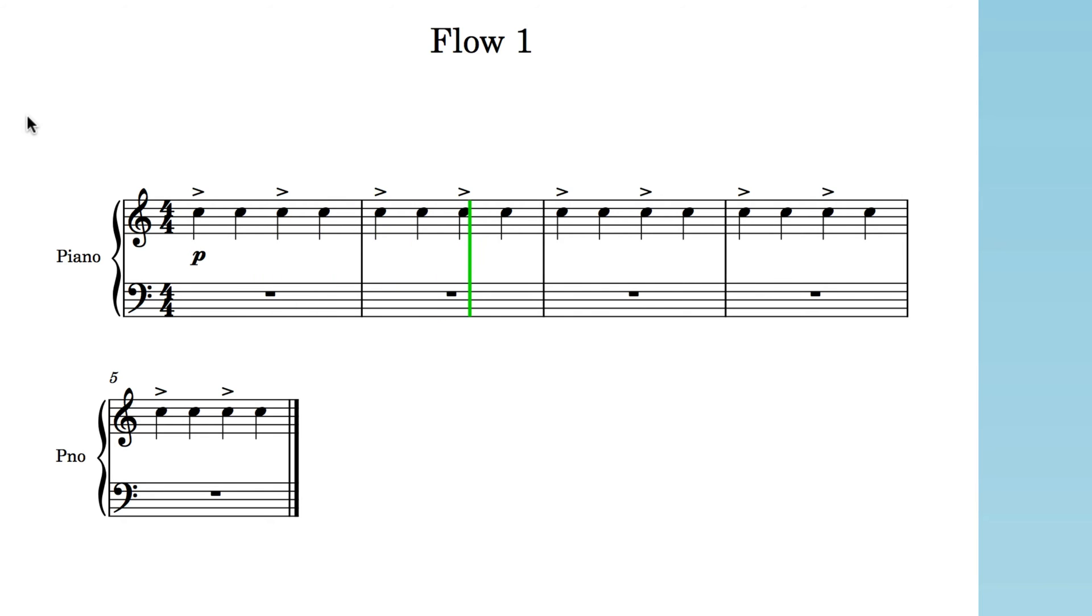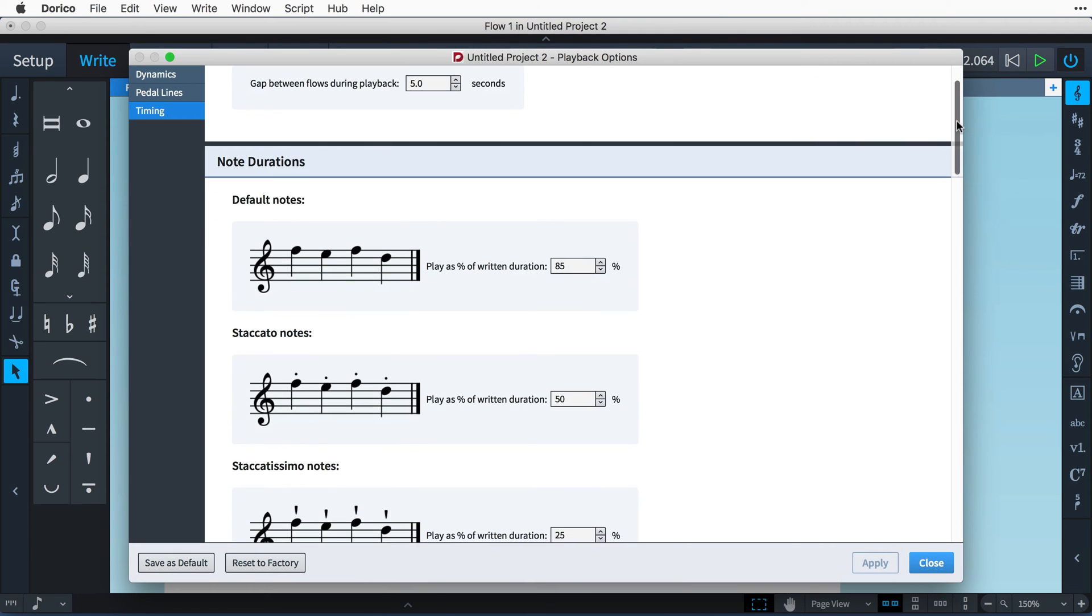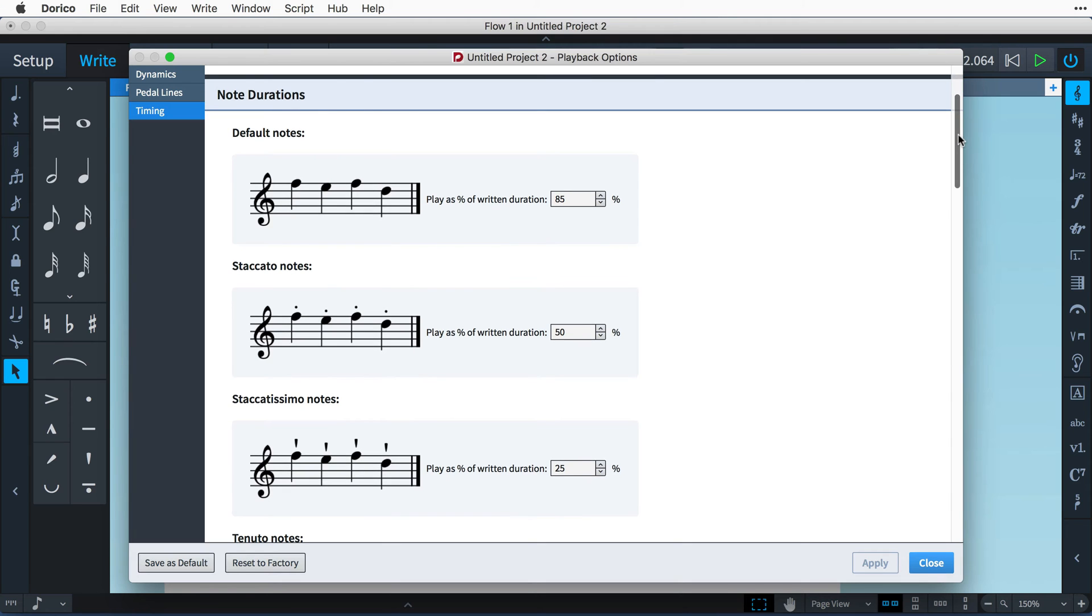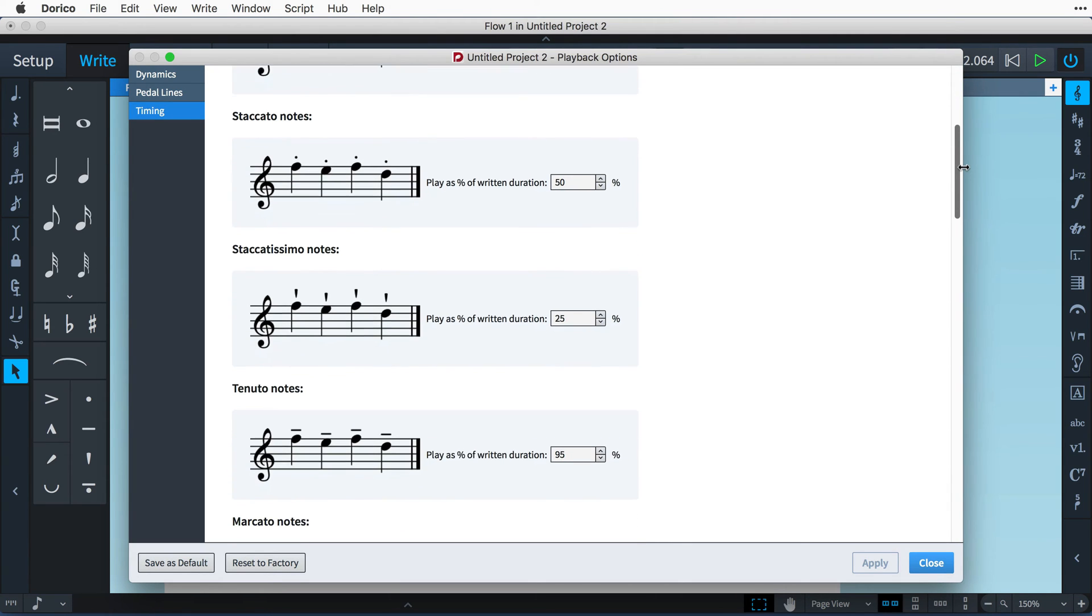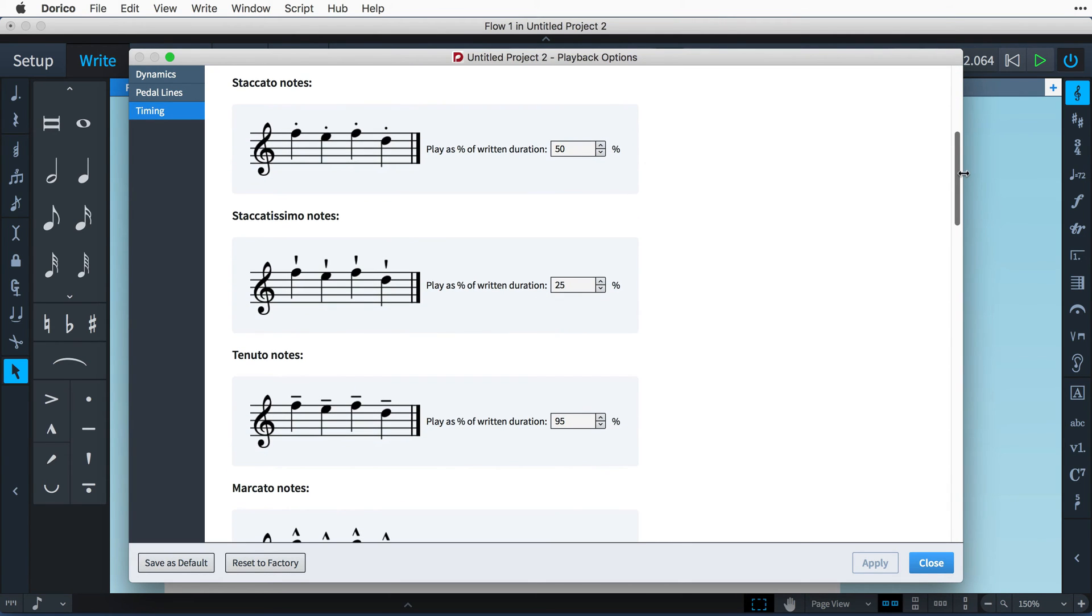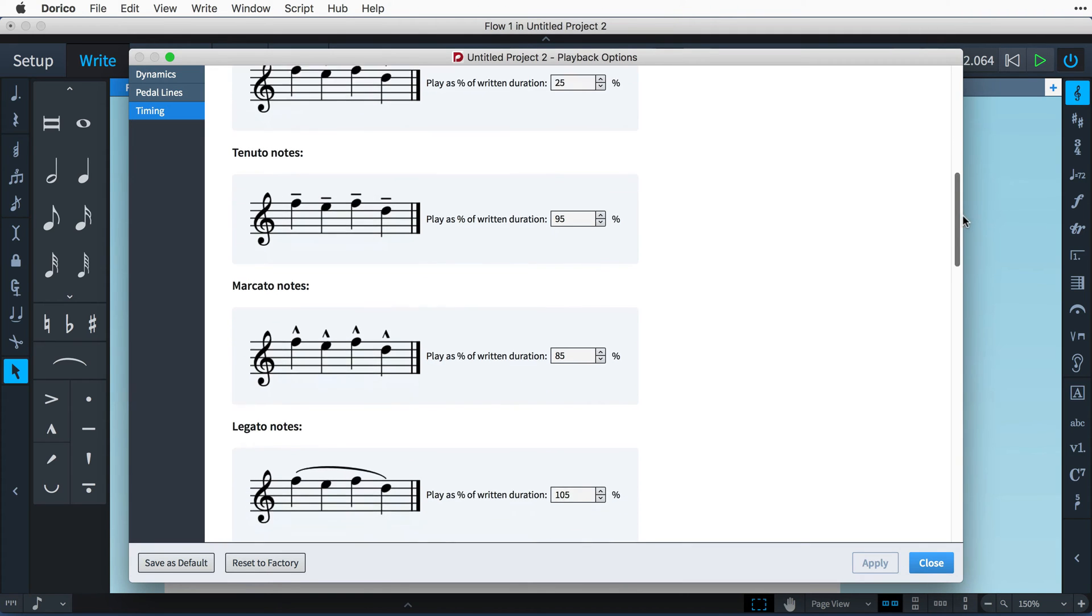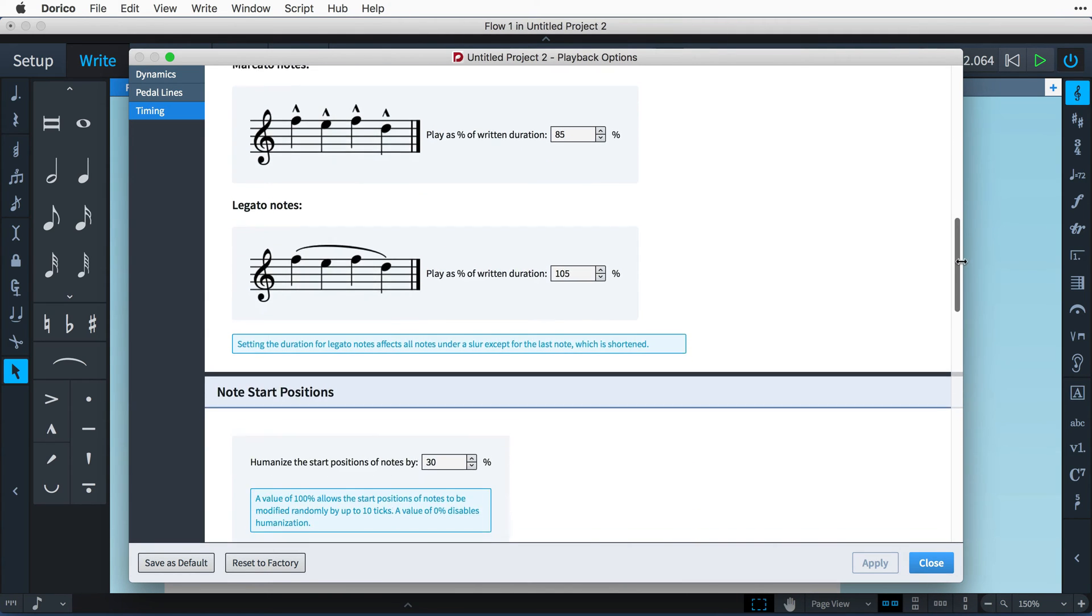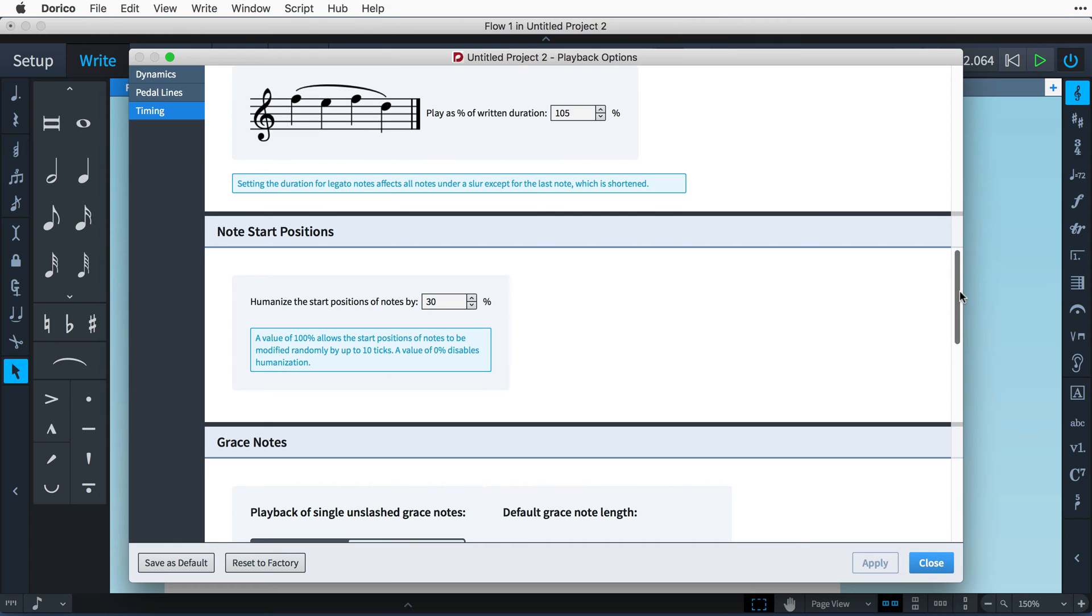In the timing category, you can set the nominal playback value of notes and how they are affected by staccato and other articulations, including slurs. You can slightly randomize the start position of notes, which again humanizes the playback.